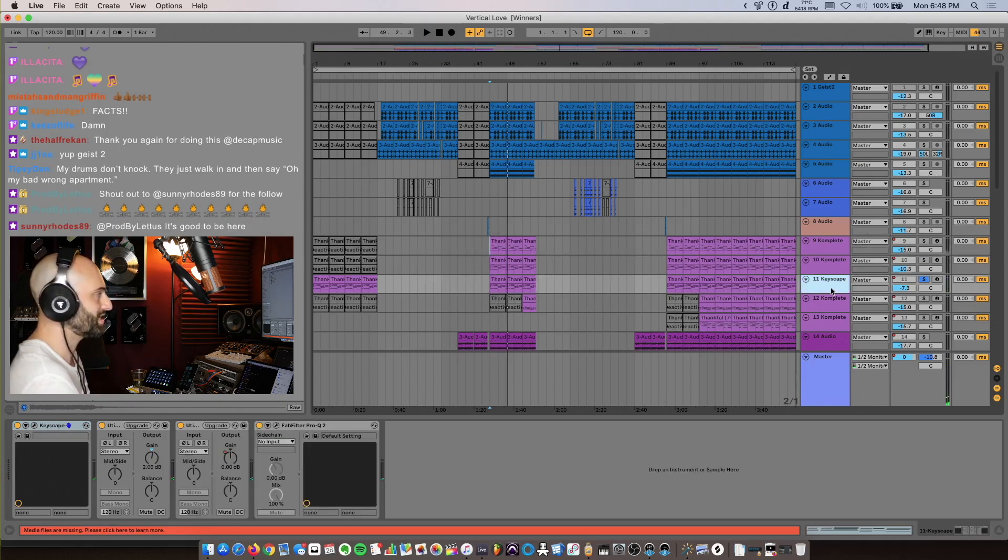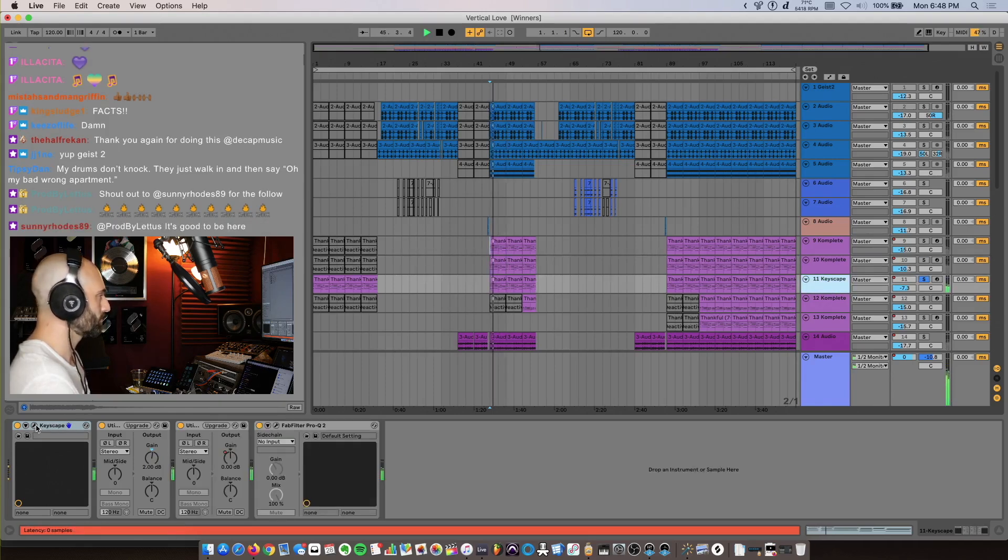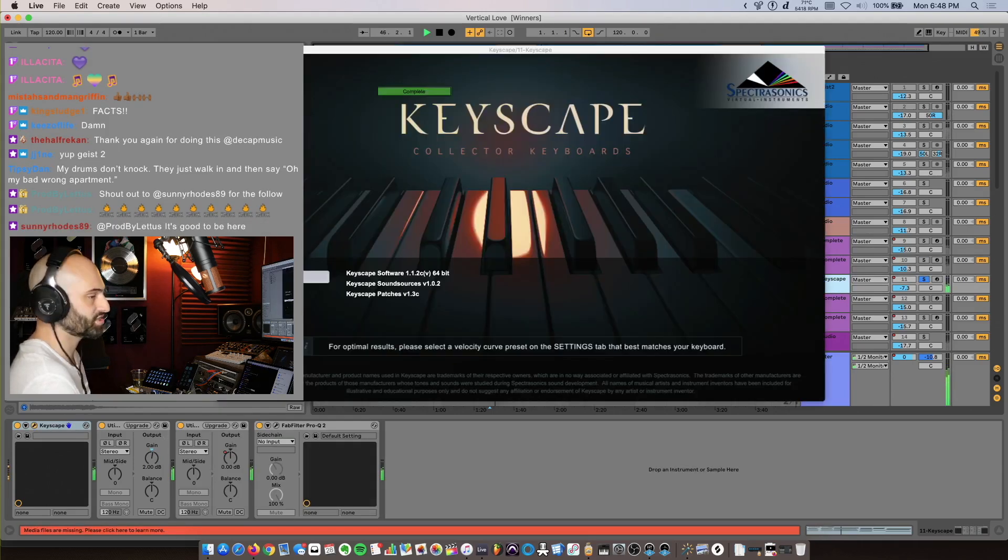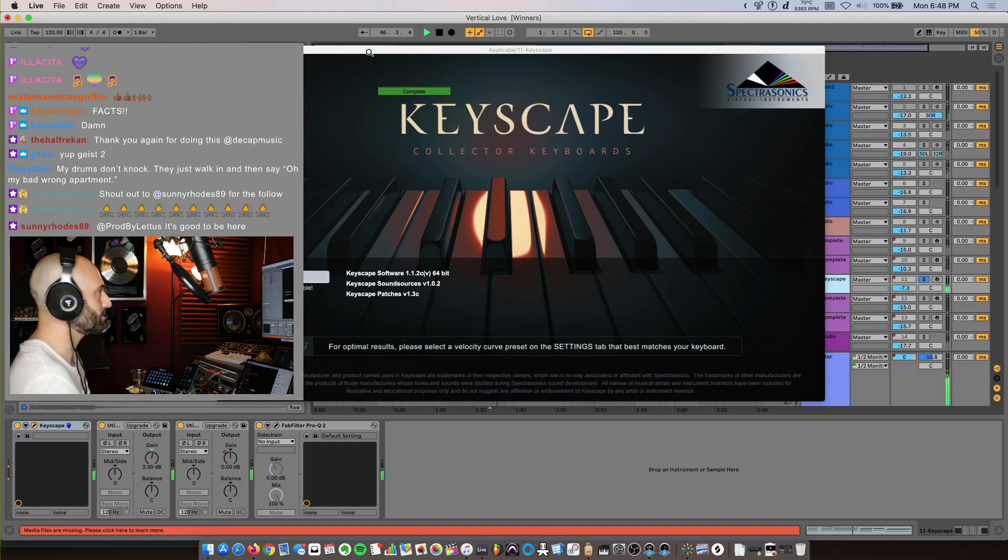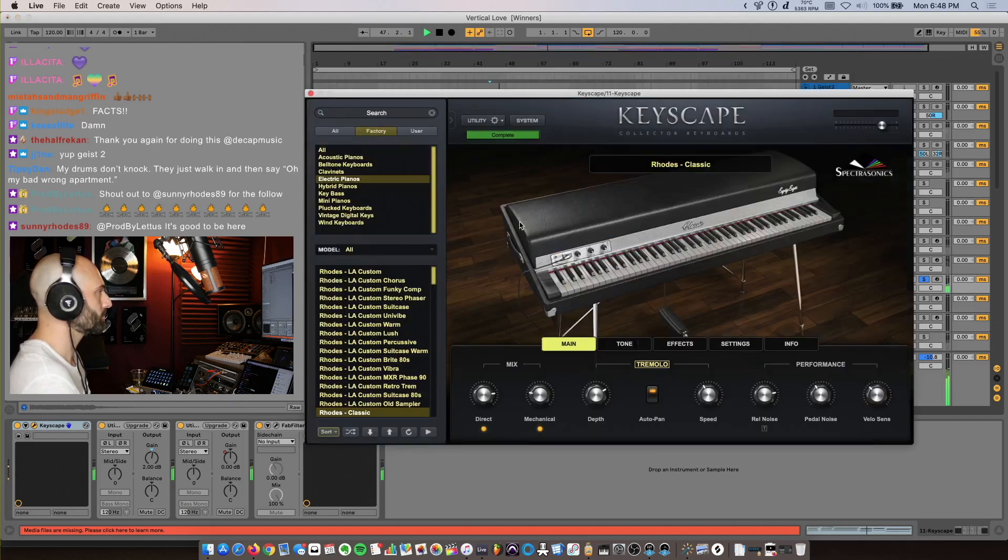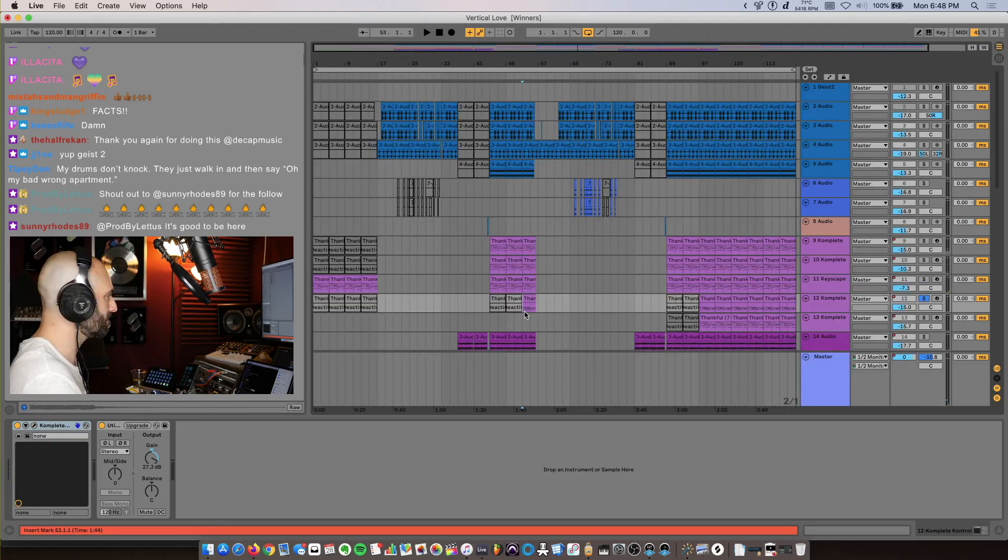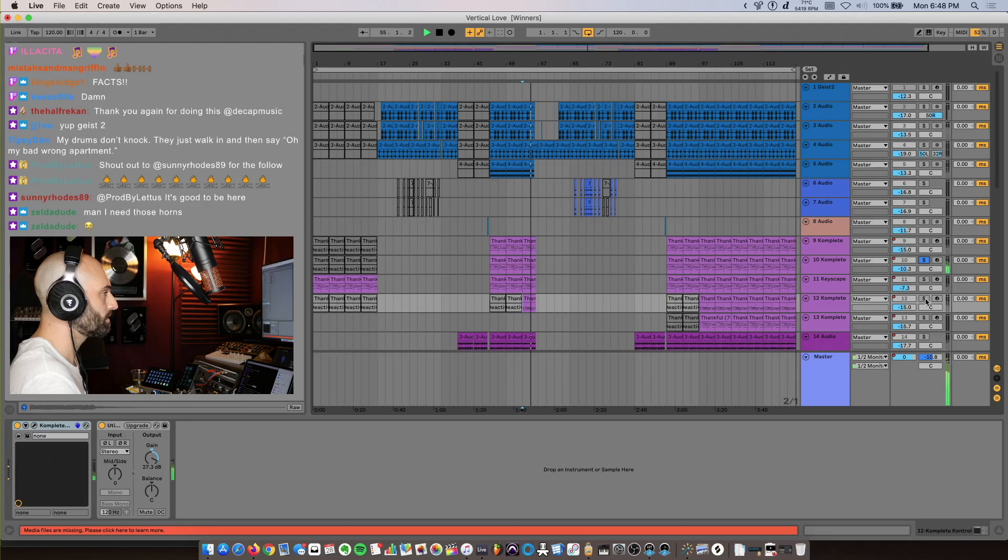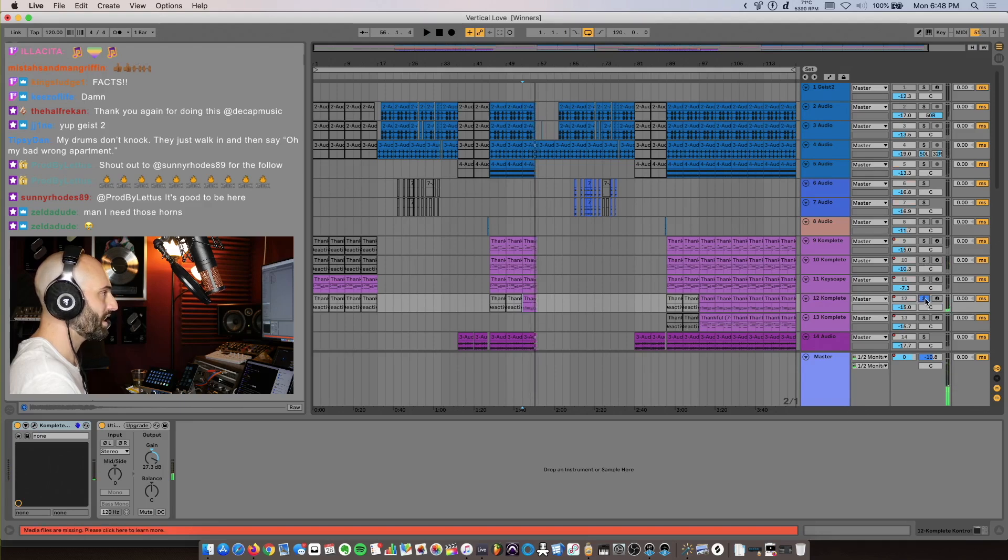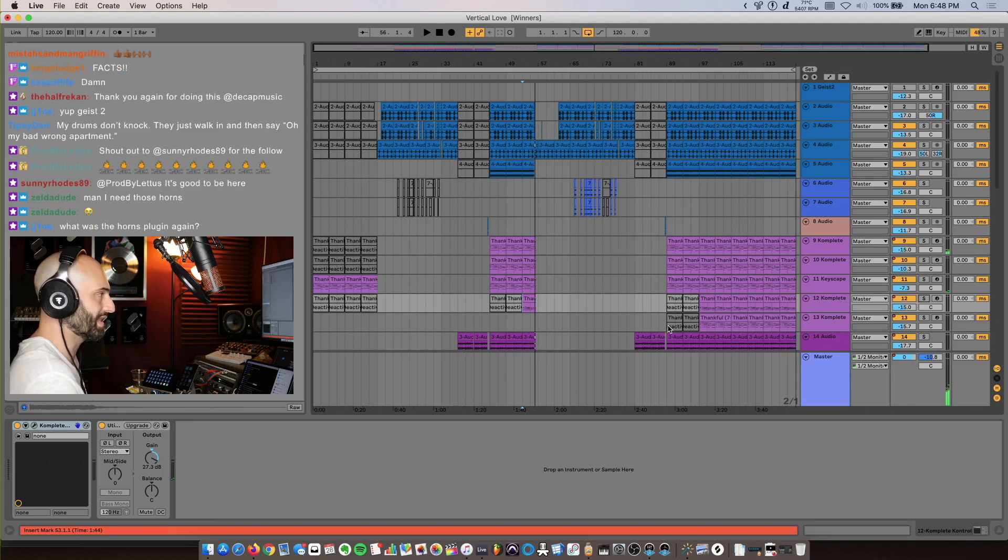Then on this track, this is Keyscape, and I just got a Rhodes sound - Rhodes Classic. Then if we go a little later into it... I don't know why I have that playing twice. Maybe I just want to make it louder, who knows.